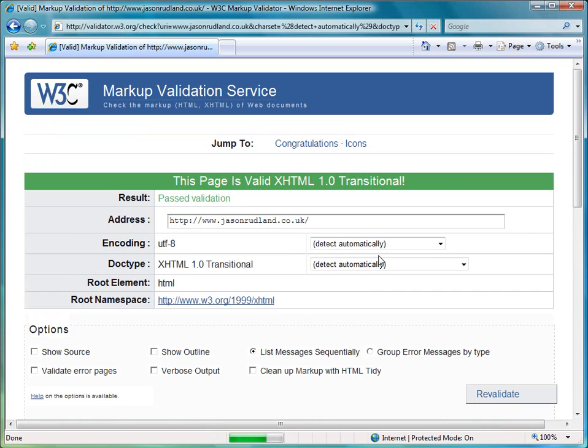And here we go, it's validated my page and it says that I've passed validation so I've got valid XHTML 1.0 on this page.